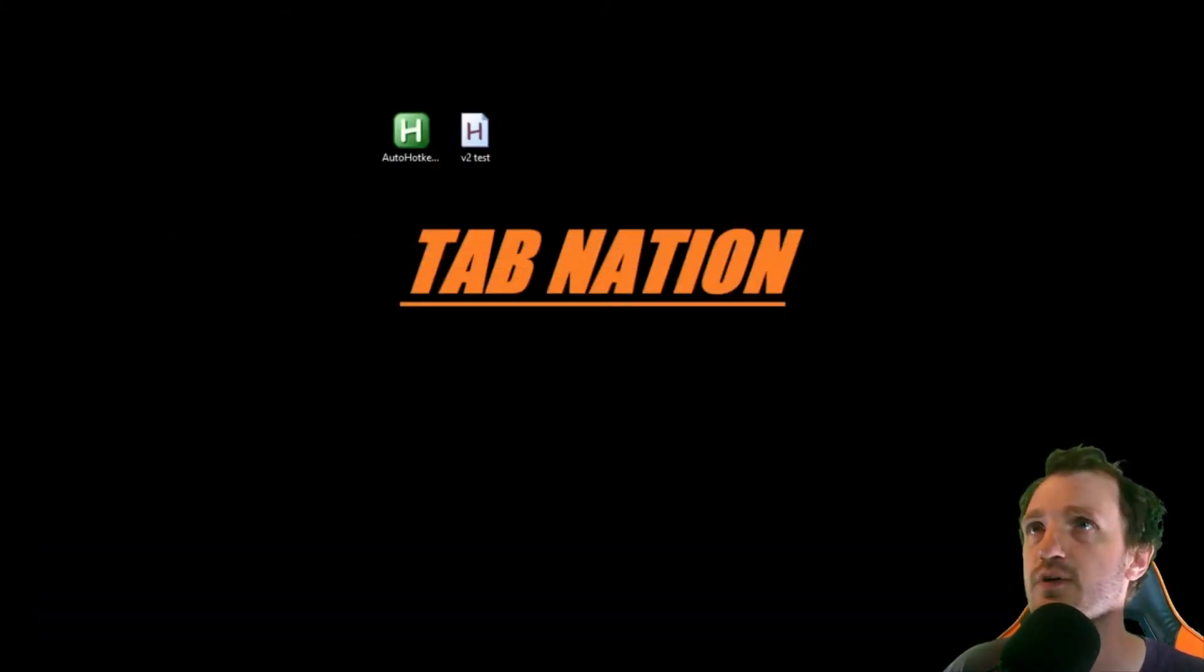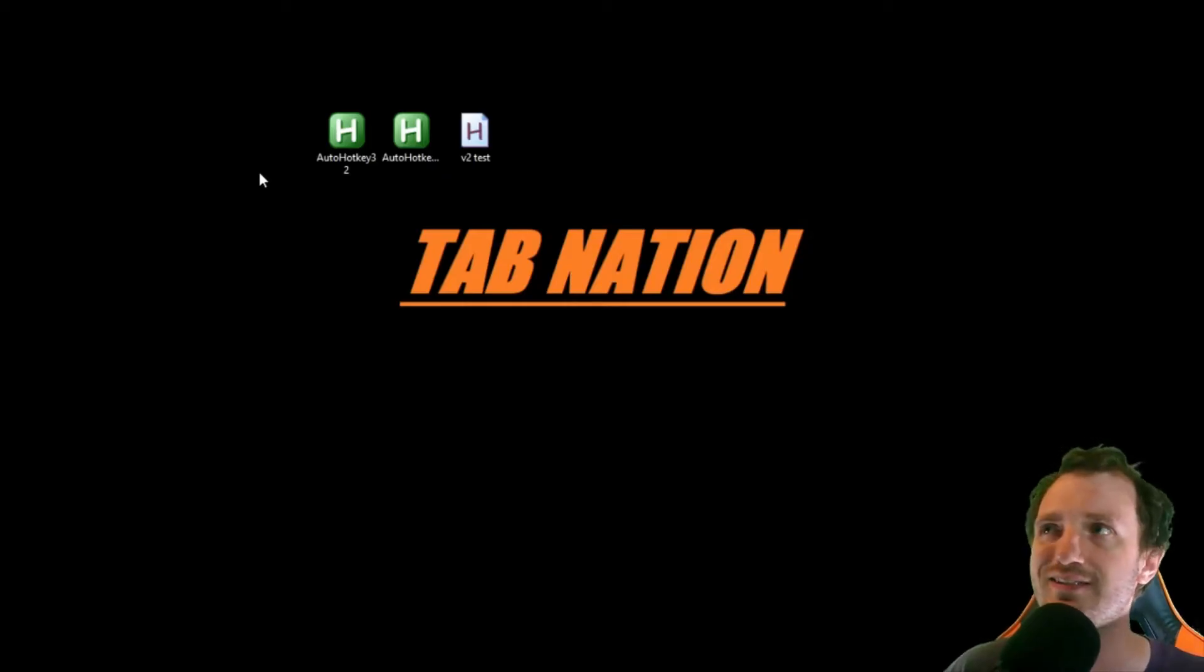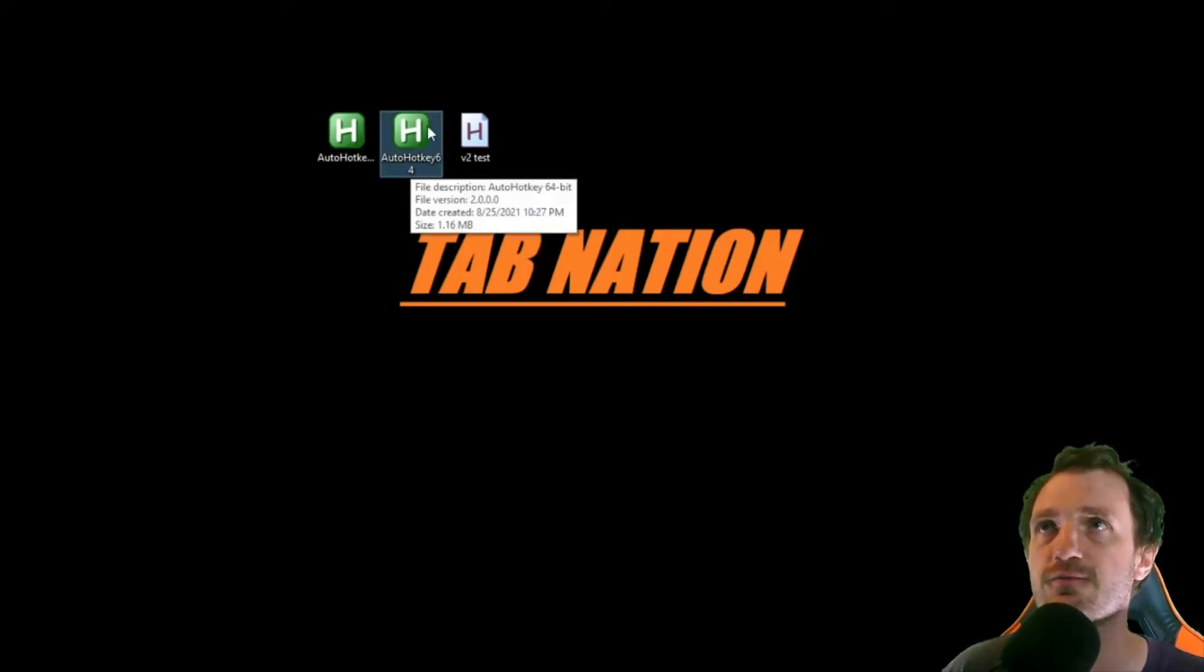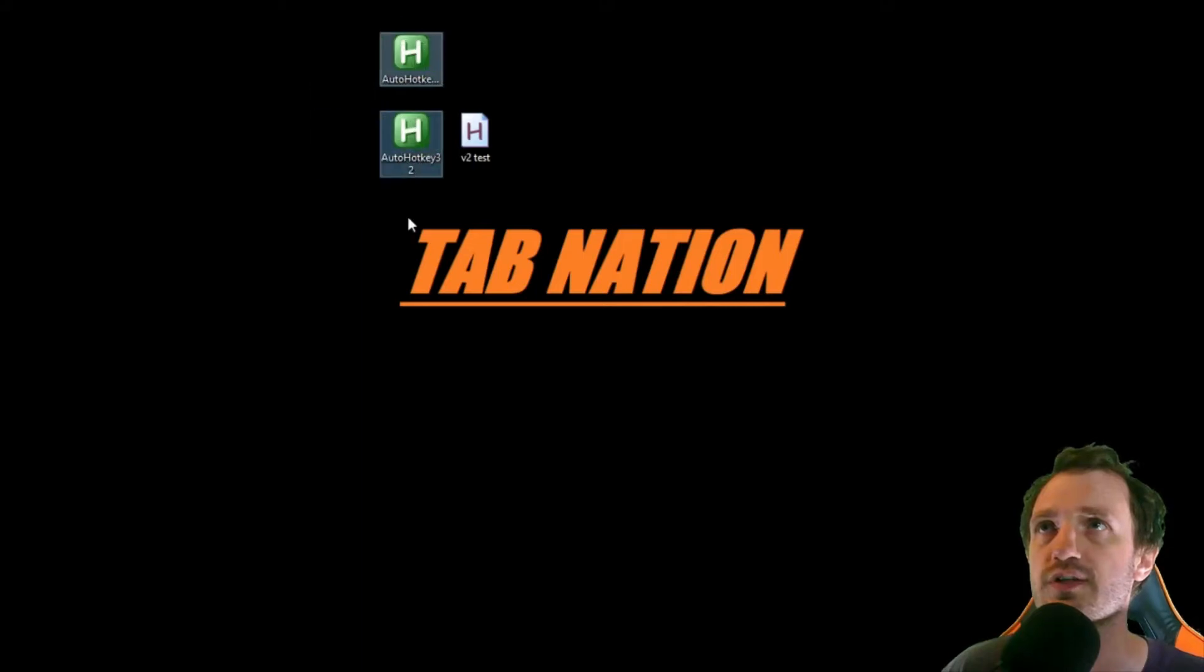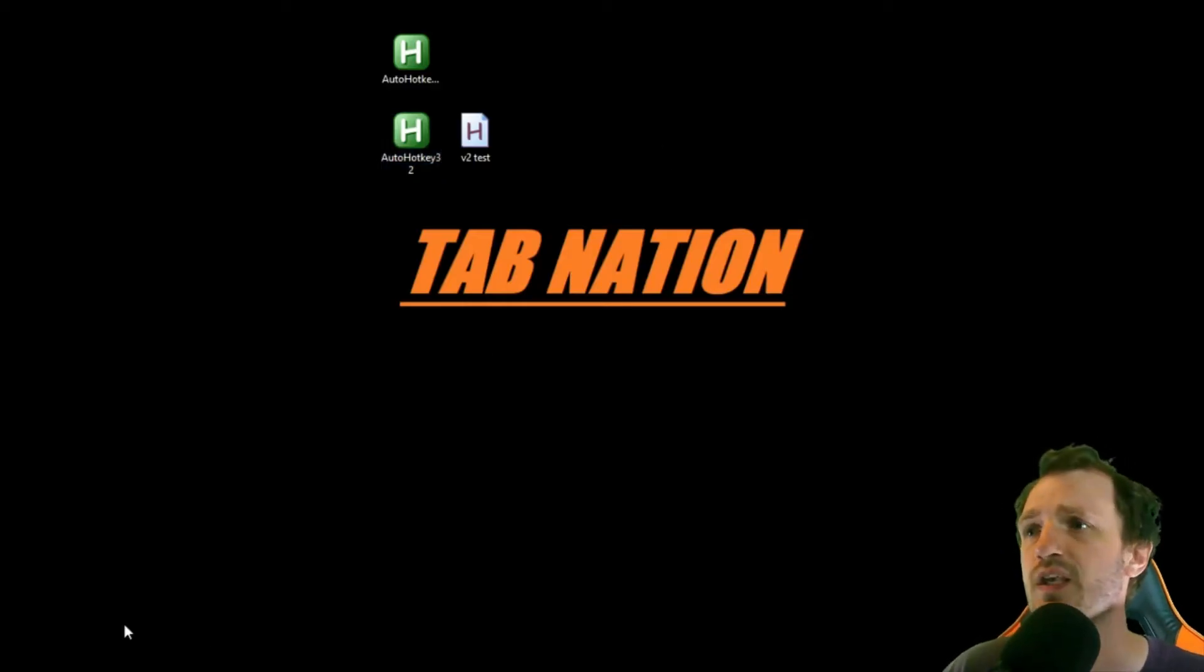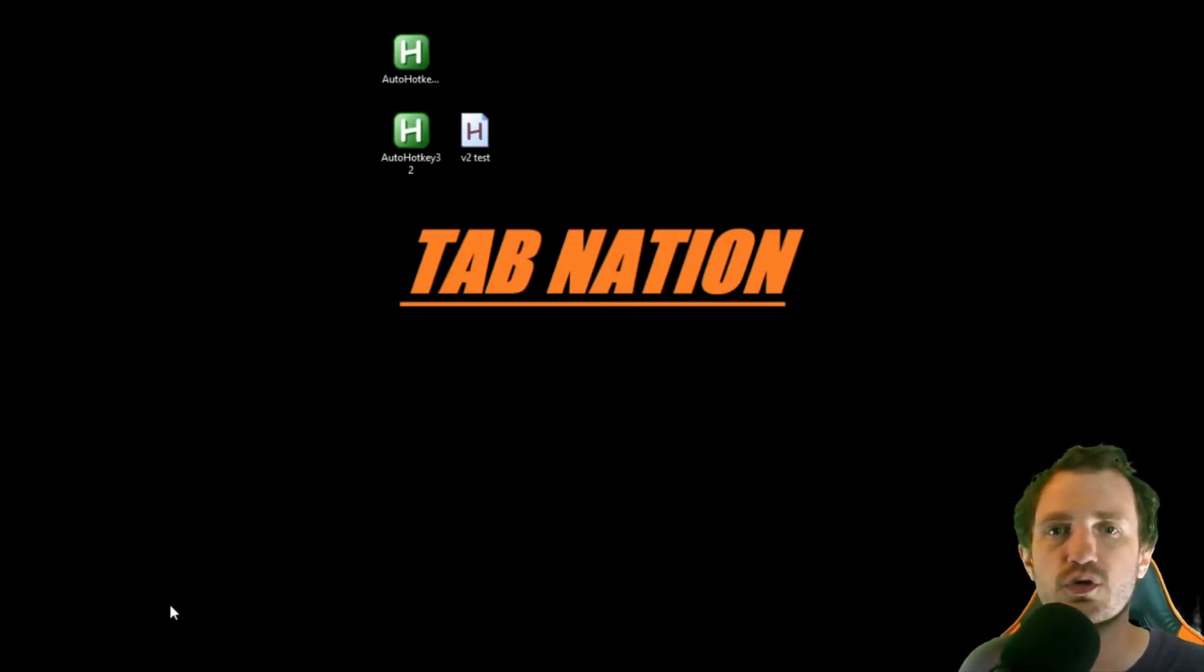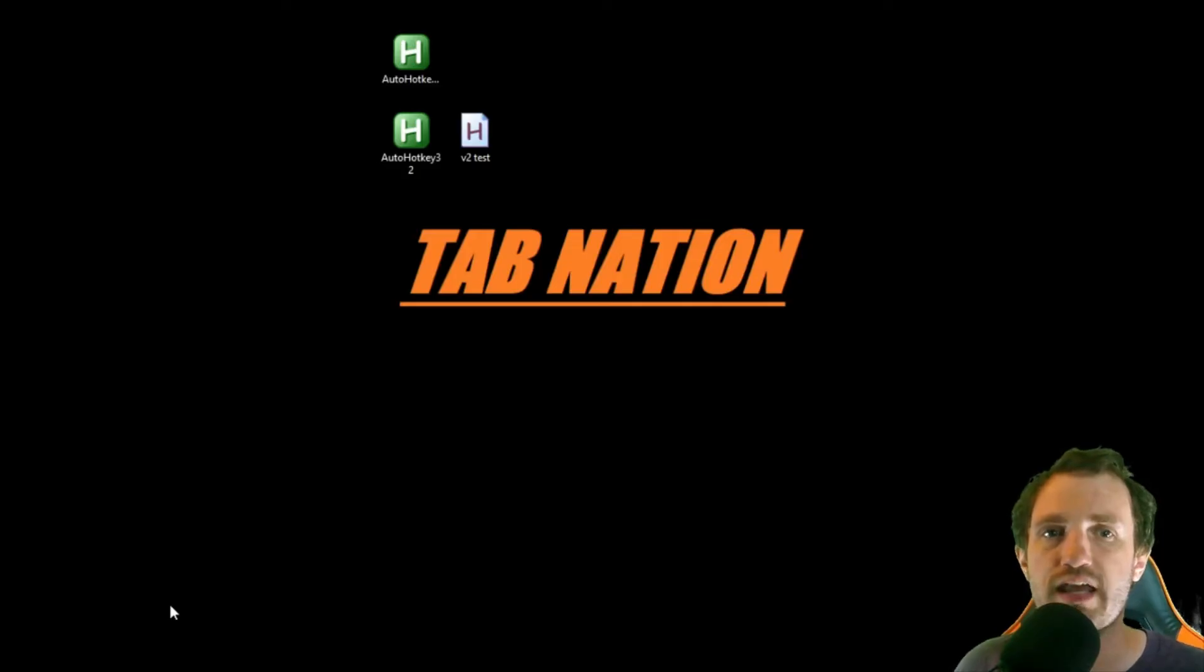I'll link this in the description below. Down here, you're looking for current beta release. You're going to click that, get this download. You're going to unzip this, and it's going to come with a few files. Now, a few things that people are always asking about version 2: if I get version 2, do all my version 1 scripts break and stop working?